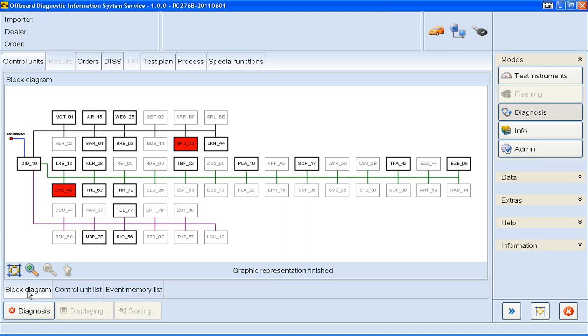Clicking on a Control Unit will tell you at the bottom of the screen the name of that Control Unit, as you can see here. To see details on what these event memories are, I'll click down here on the Event Memory tab.